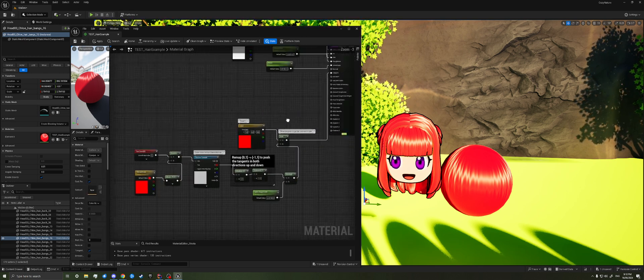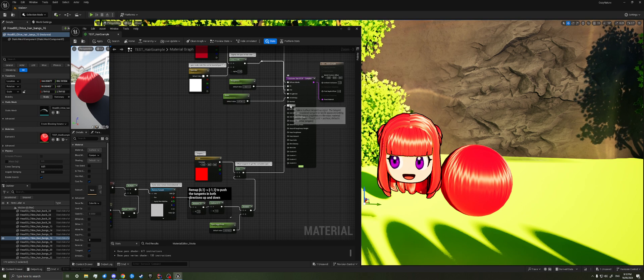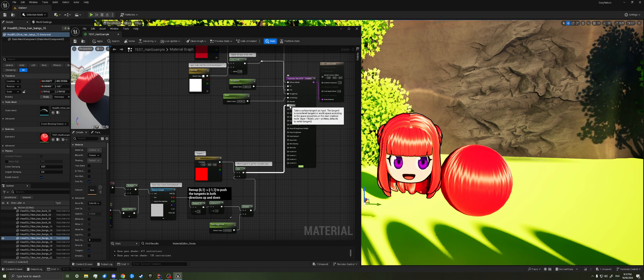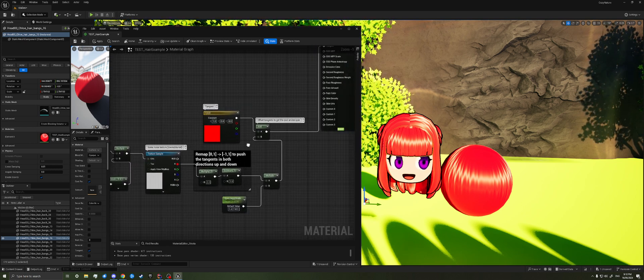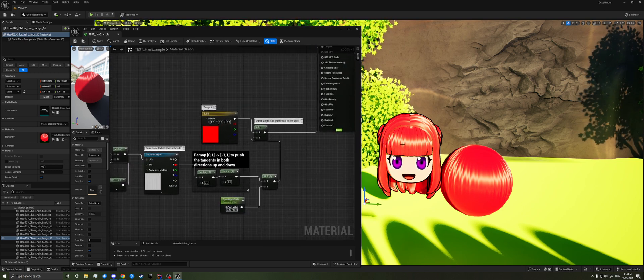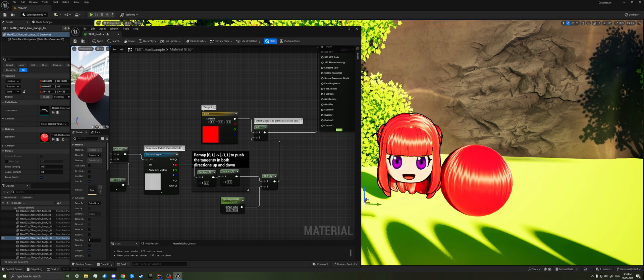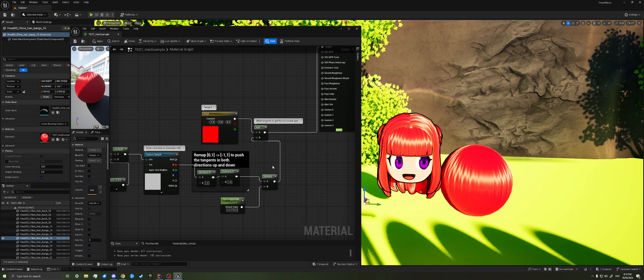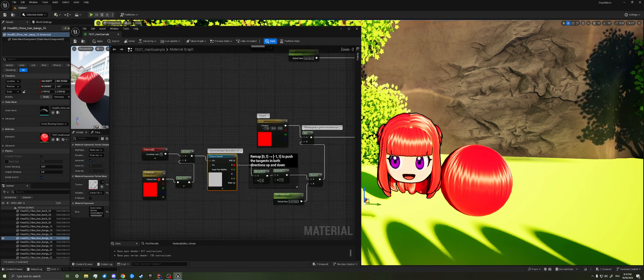And what we're doing is we're using the tangent input on the material. And we're going to kind of offset the tangents up and down on this mesh based on this noise texture.